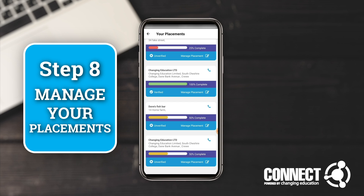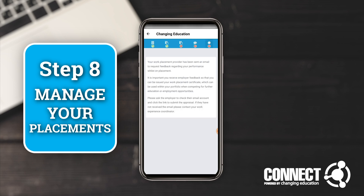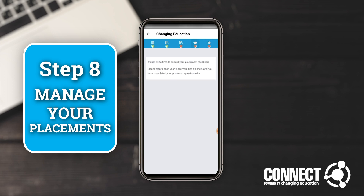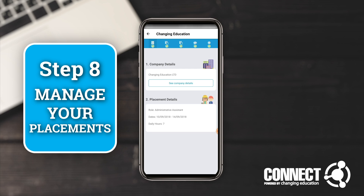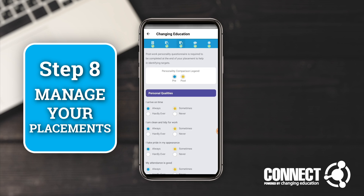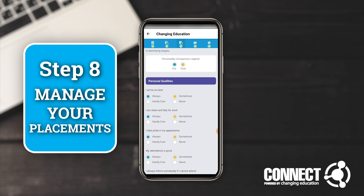You'll see the progress has increased to 50% complete. The next stage is that having done your pre-placement questionnaire you're now ready to go on placement, and we would then expect you to complete a student feedback form. Because this particular placement is unverified and the start date hasn't arrived yet, it won't let you fill in the post-work questionnaire. But if we go to the placement that's 100% complete, you'll see all sections have been completed, including the post-work personality questionnaire, with a difference between the two scoring results.